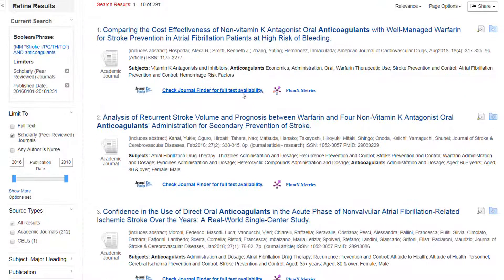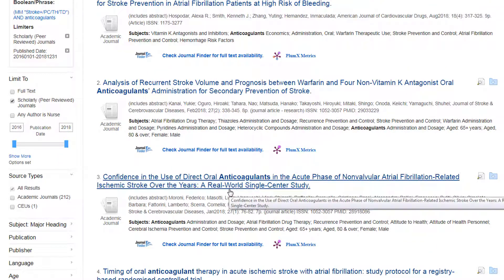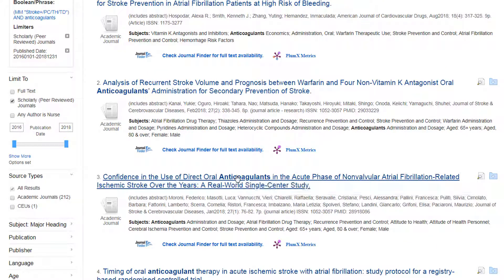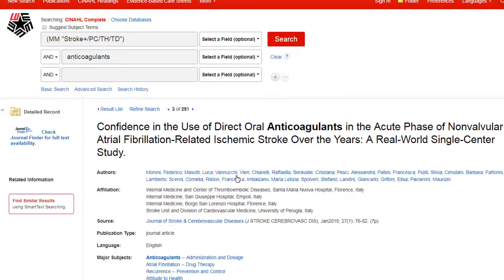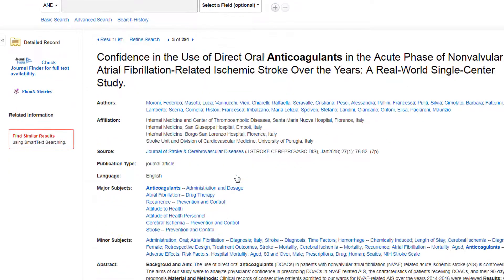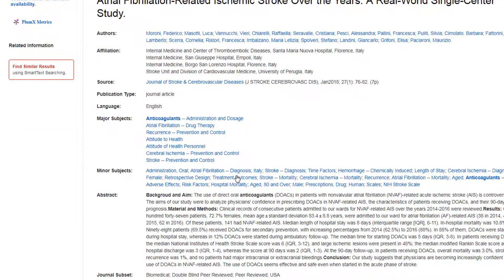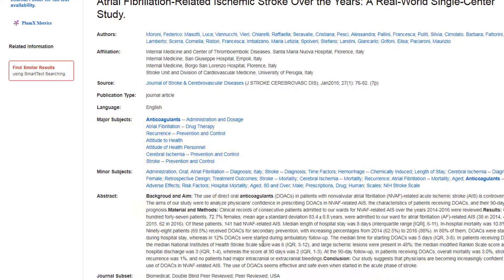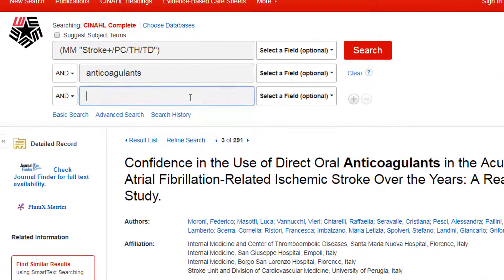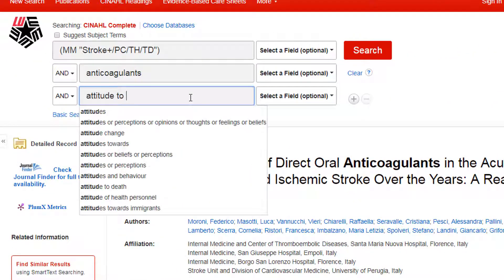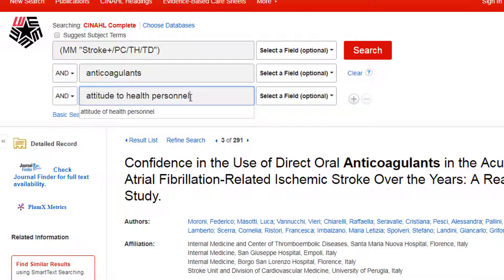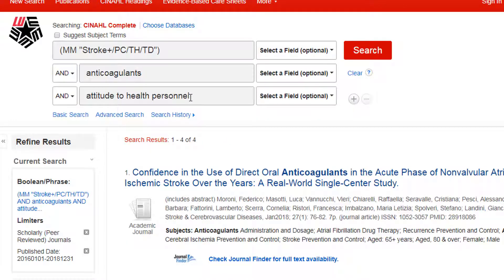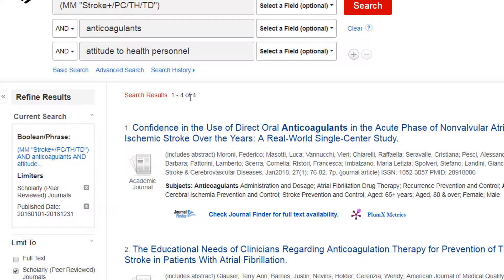We can narrow the results further with more search terms. If we are not certain of a good term to use, it is often helpful to click on the title of an article that looks relevant. This will take us to the article information page. From here, we can scan the abstract or summary of the article or its subject headings to get more possible search terms. Let's use the term Attitude to Health Personnel from this record's subject headings to narrow our search some more. This gives us four articles that are highly relevant to our topic.